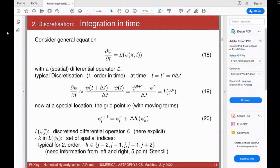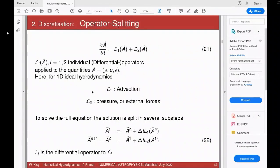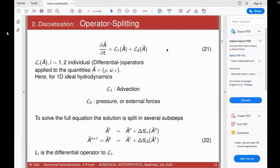On the right-hand side, we have spatial derivative of some generic vector quantity A given by different operators. For example L1 is always the advection term present in all hydro equations, and L2 would be pressure or external forces. You can imagine more terms: L3, L4 for viscosity, MHD, or diffusion as additional operators on the right-hand side. In certain cases you need to solve these one after the other.